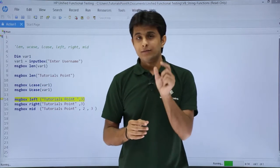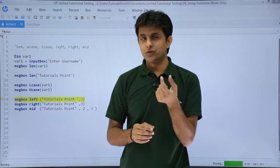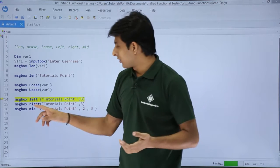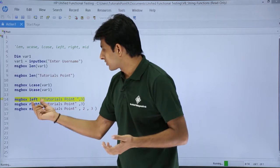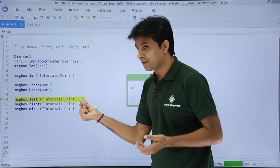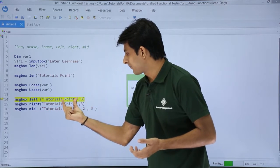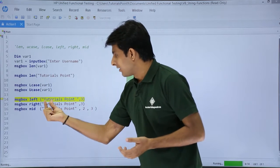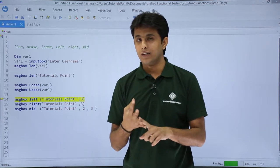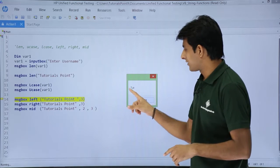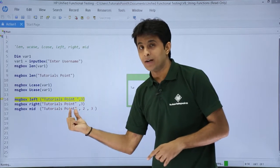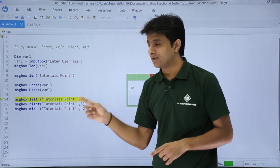Now if you want some part of the string — for example 'Tutorials Point' — from the left hand side, you type message box Left of this text and give how many characters, say 3 characters. So from 'Tutorials Point', give me 3 characters from the start — that is TUT. How I got it: message box Left, then the text, comma, number of characters. So I got 3 characters as TUT.